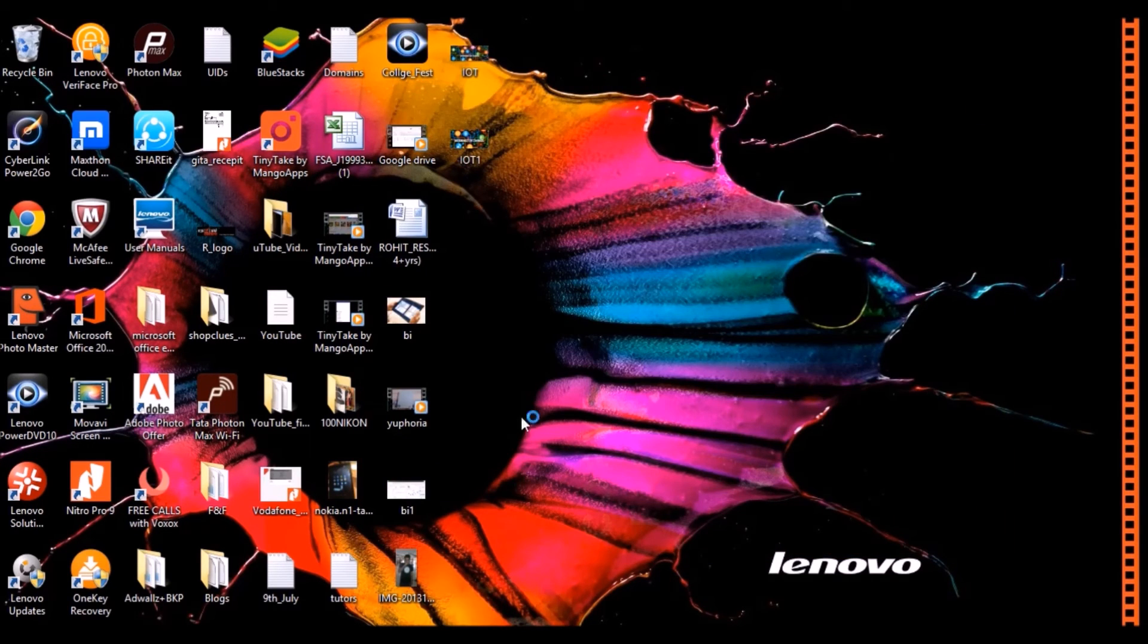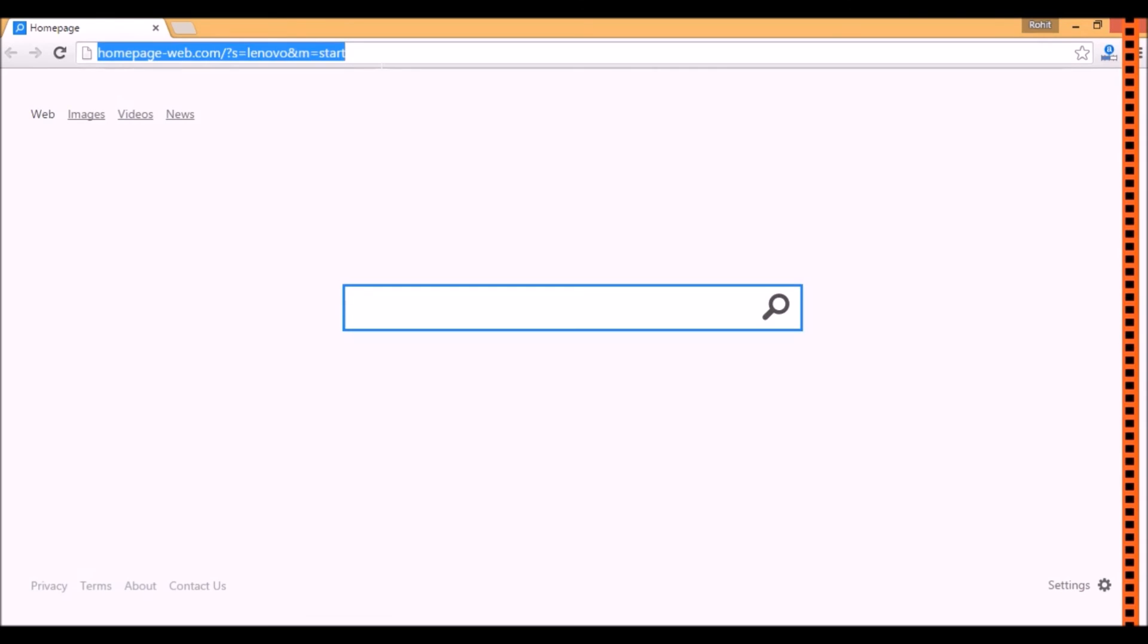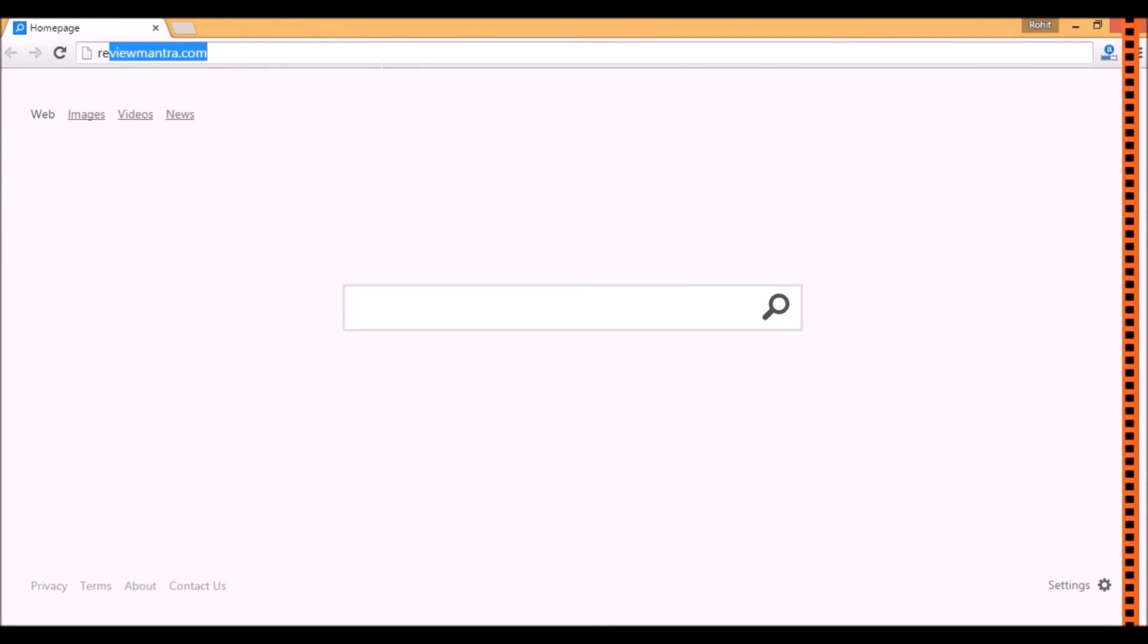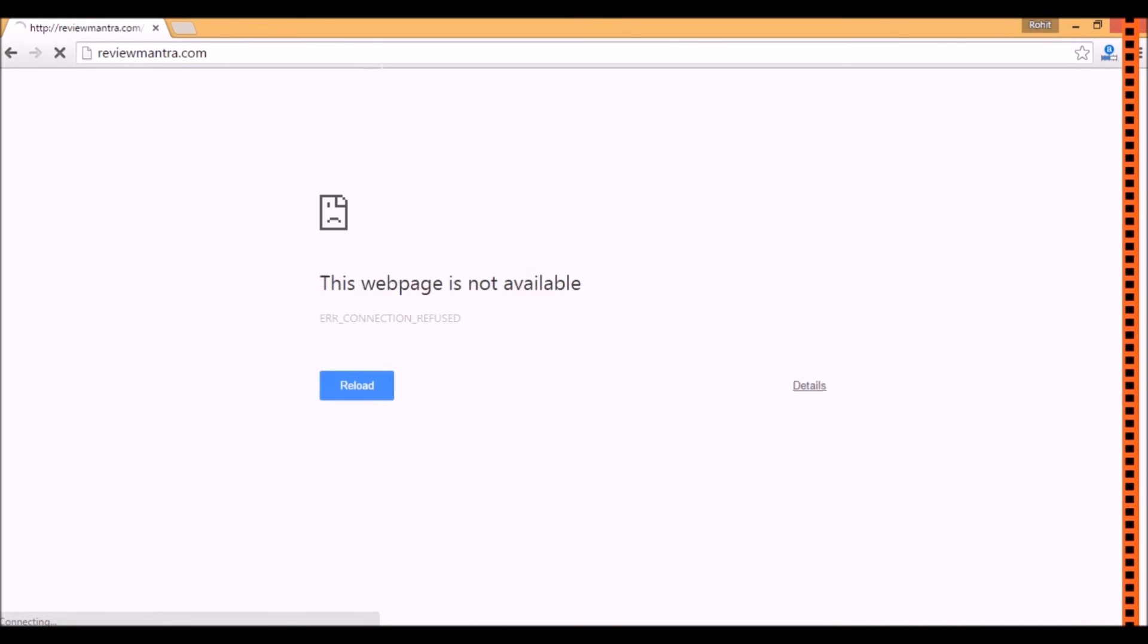I again go to my browser, type the name of my website. As you can see, it is not getting loaded.